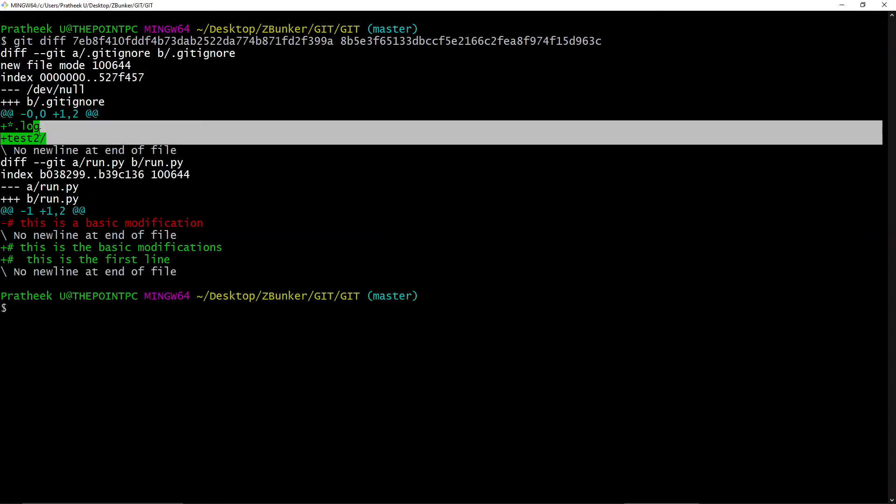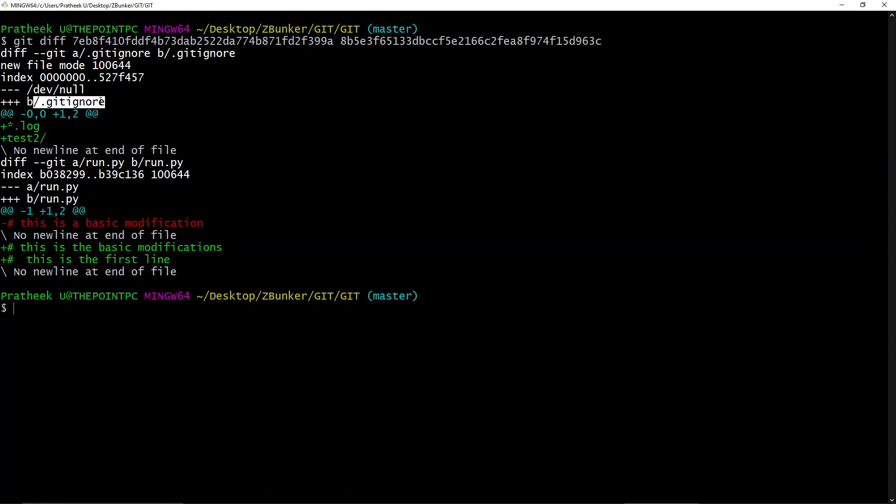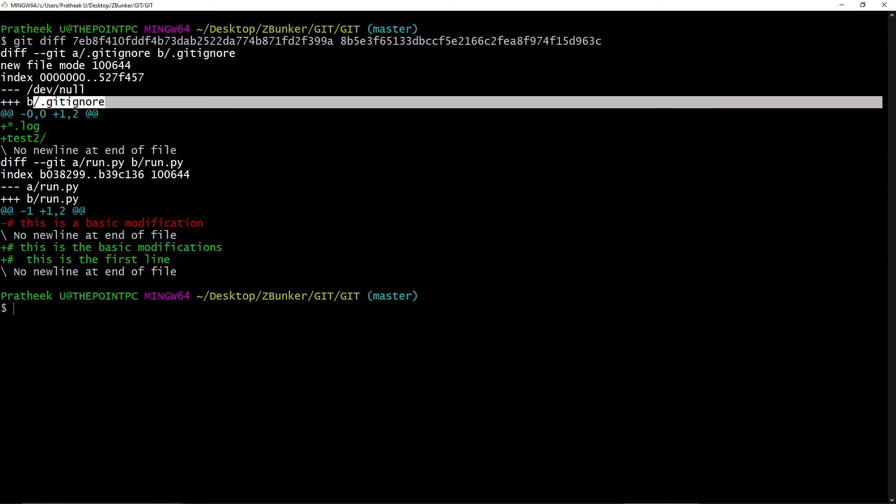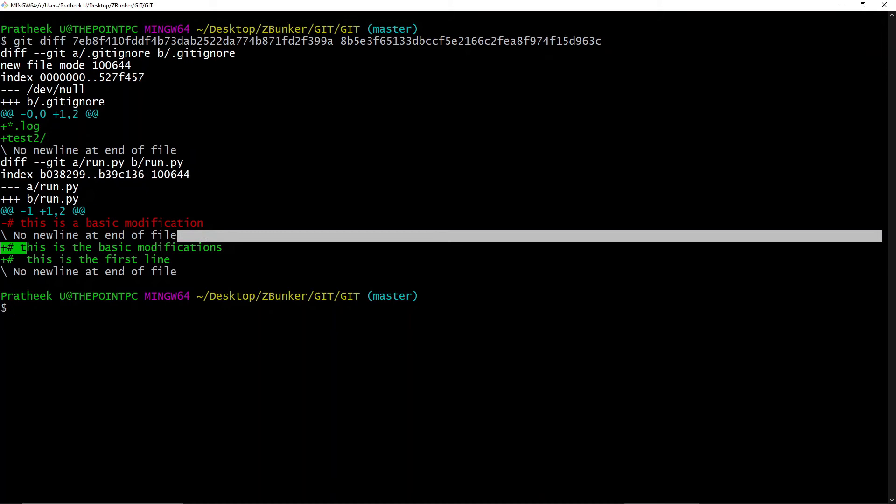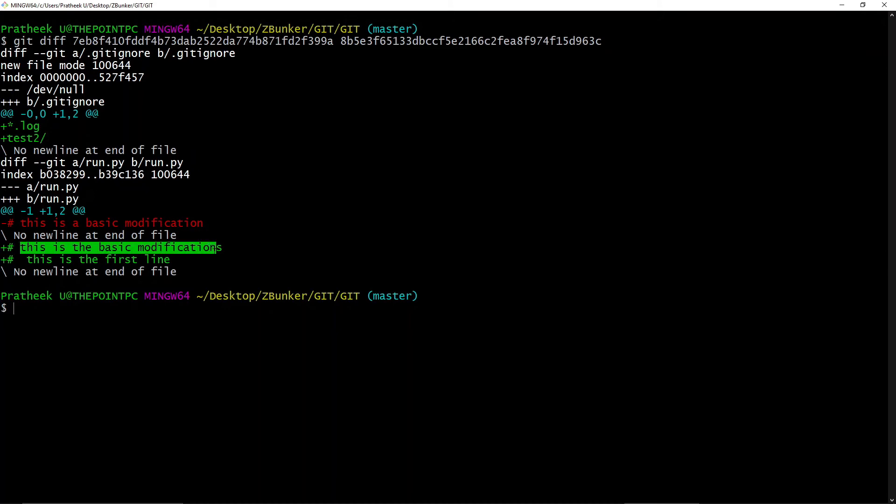Now at this commit we added the *.log and test2 inside the .gitignore file. And we also copied this commit, which is the recent commit. What we did was we added this line, which is 'this is the basic modifications and this is the first line.' That's how you view the differences between two commits.